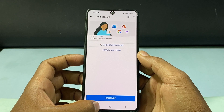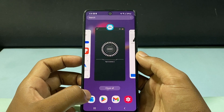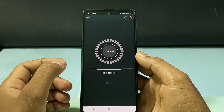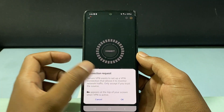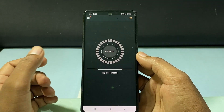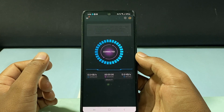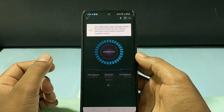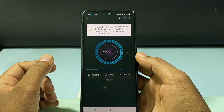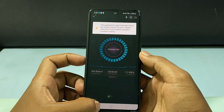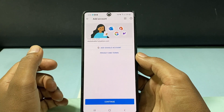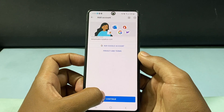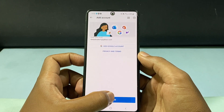Now switch to the VPN and just tap connect. Now it's connected — then come back here and tap continue.